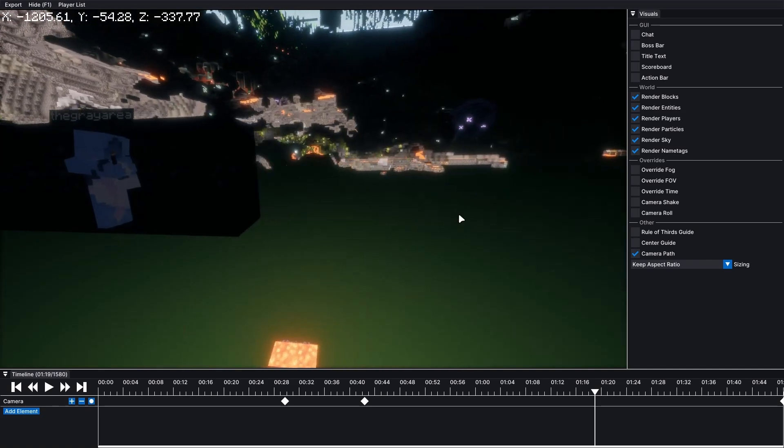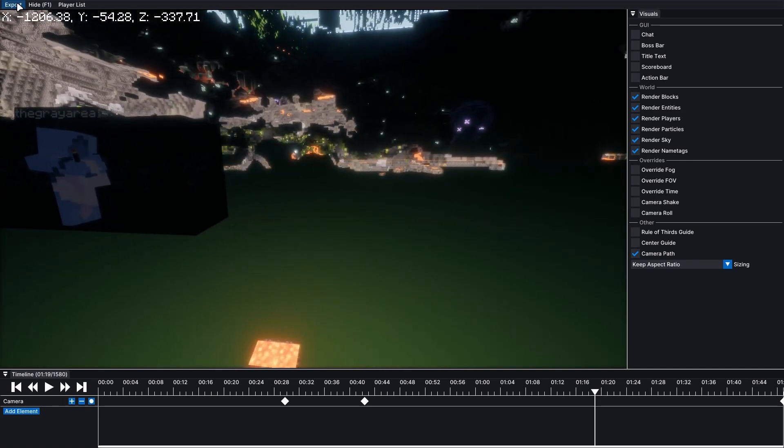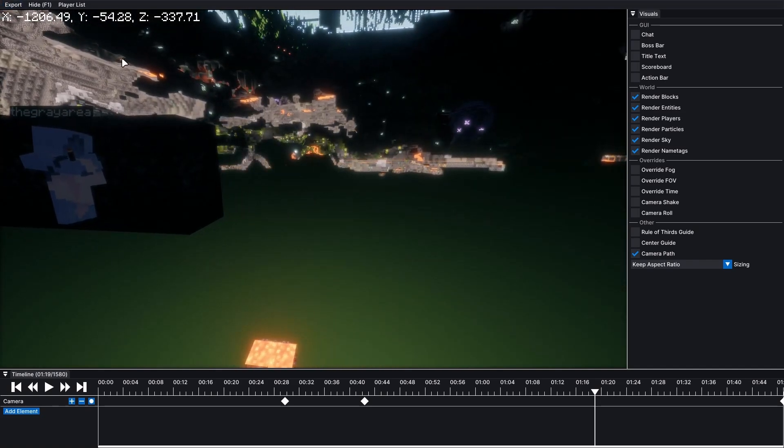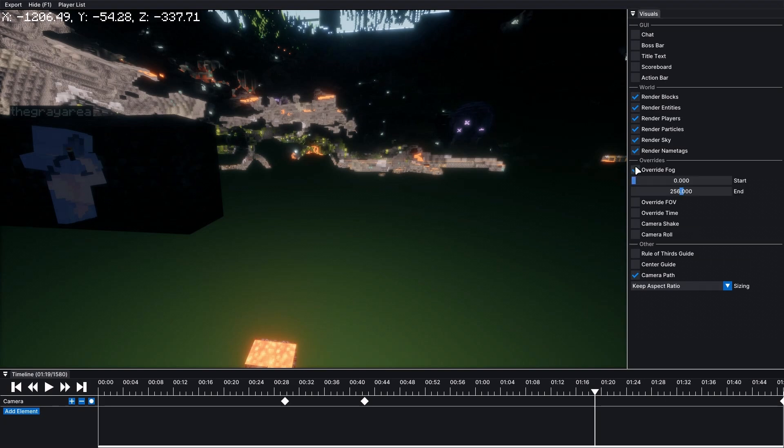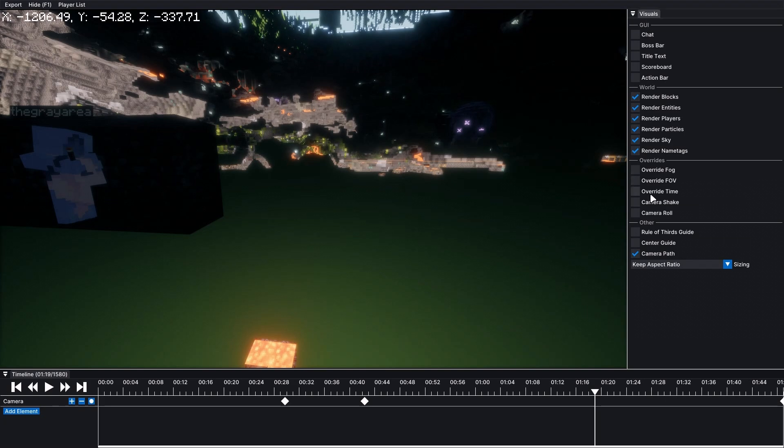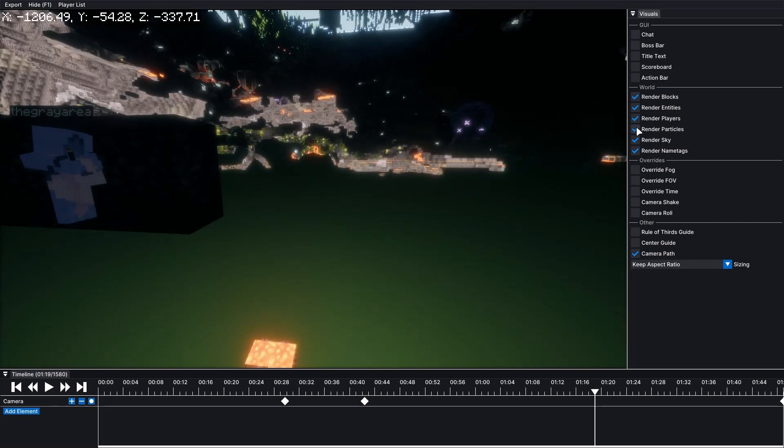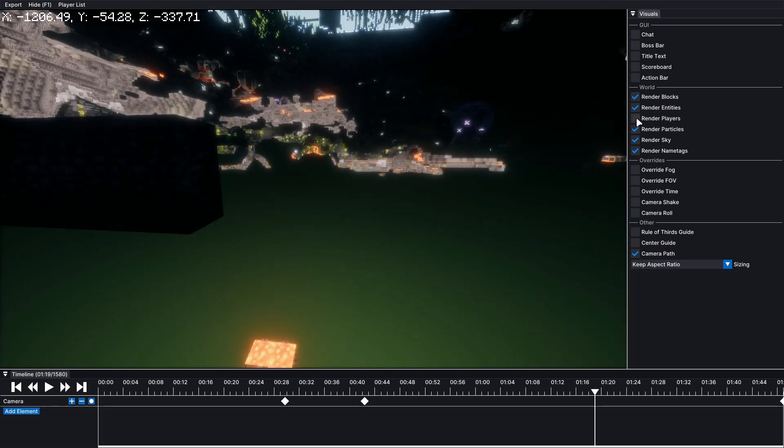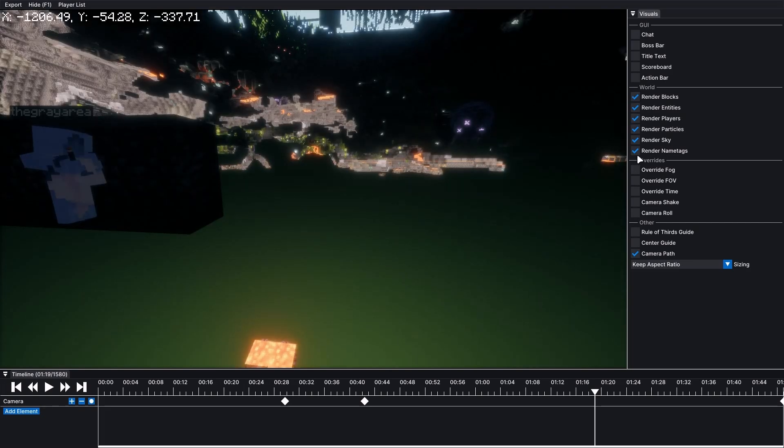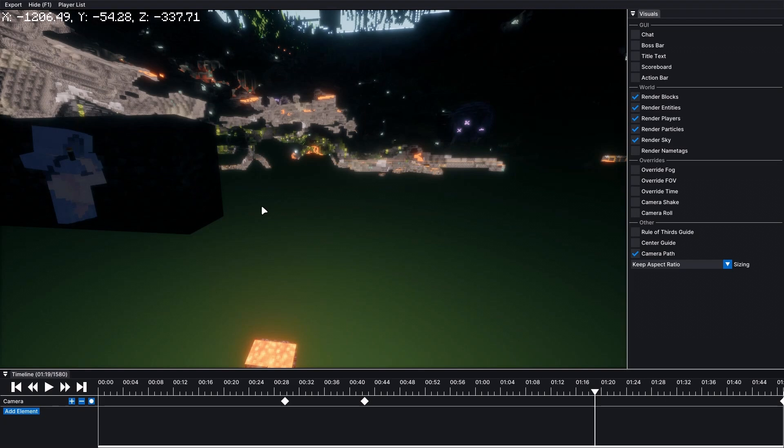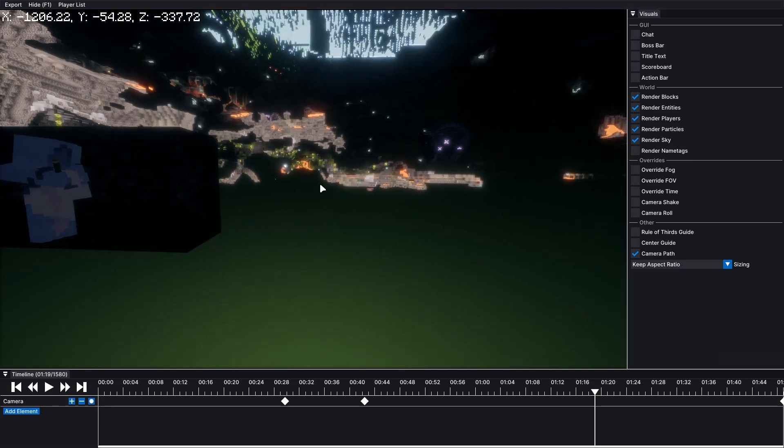Then you can press export. Also, real quick before you do this, you can override all of this stuff. You can choose not to render blocks at all or not to render players. And I'm going to turn off name tags for now.